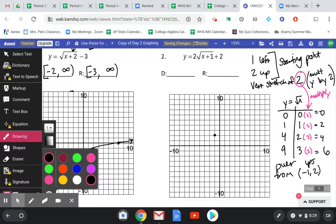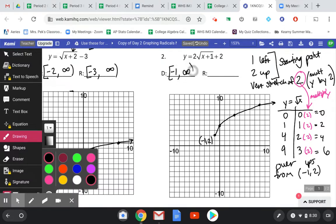These over-ups are x and y movements from the starting point at negative 1, 2. So: over 0 that point exists; over 1, up 2; over 4, up 4; over 9, up 6. That gives us the same nice curve, just a bit taller. Writing the starting point is handy because when you write domain and range, you already know those x and y values. Domain starts at negative 1 going to infinity, and range starts at 2 going up to positive infinity.